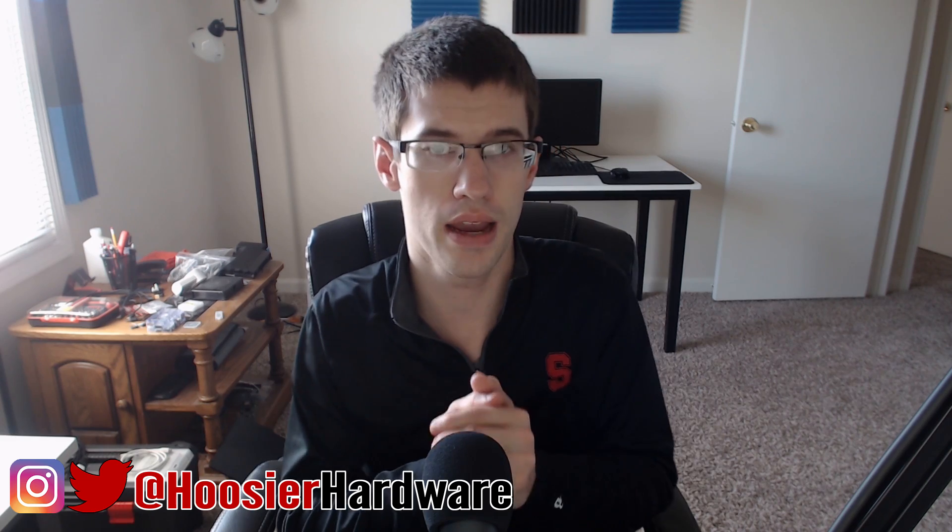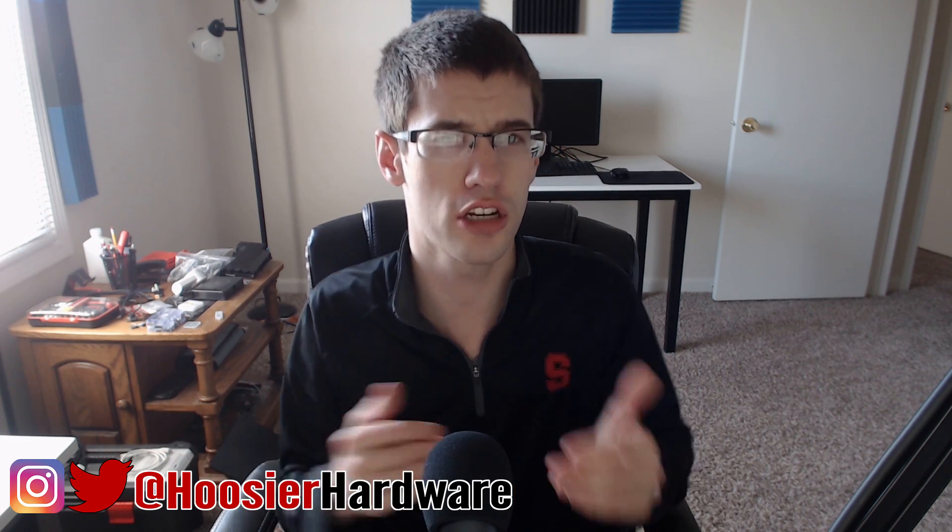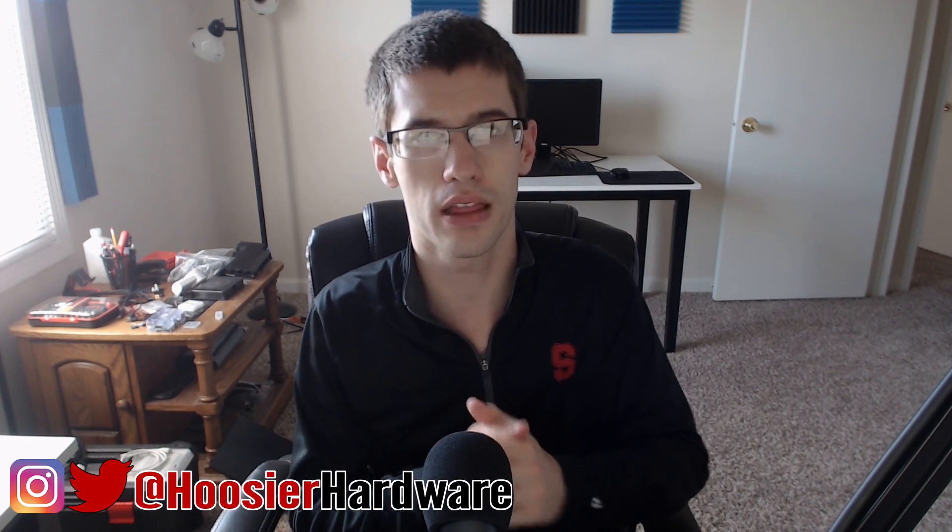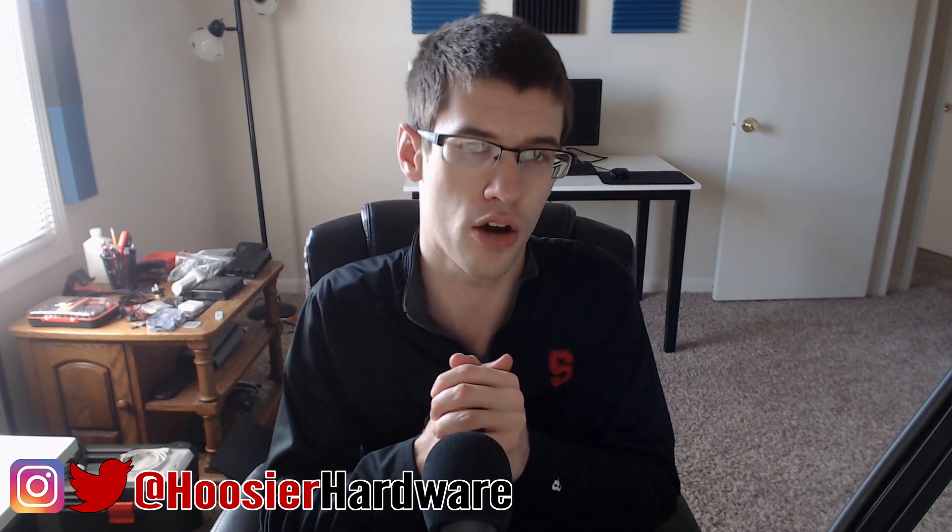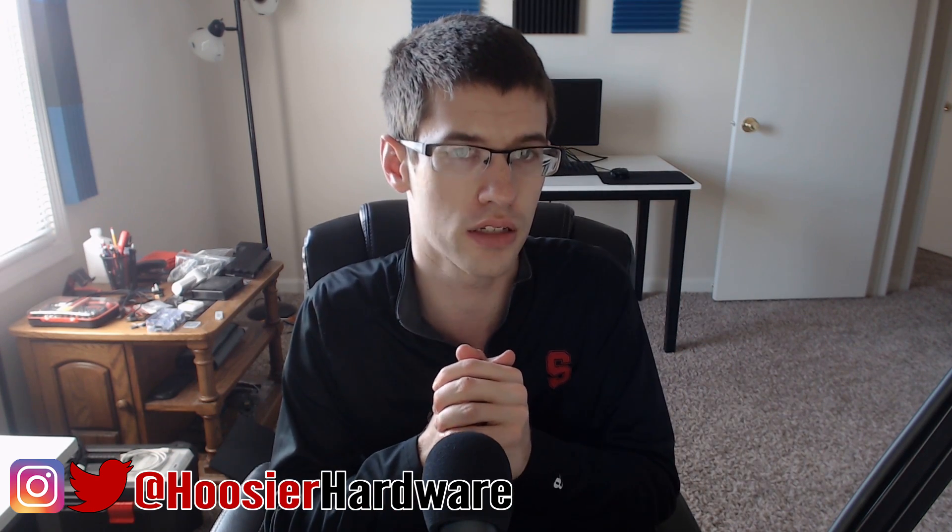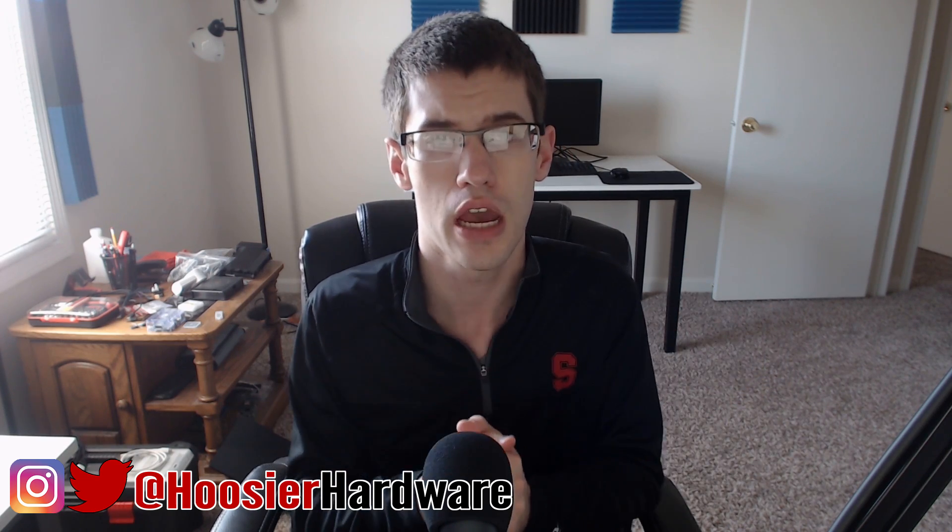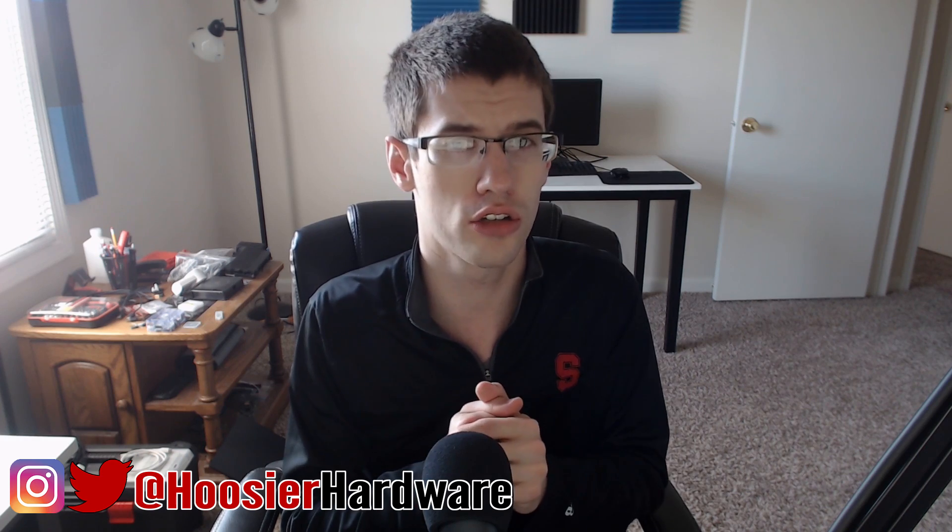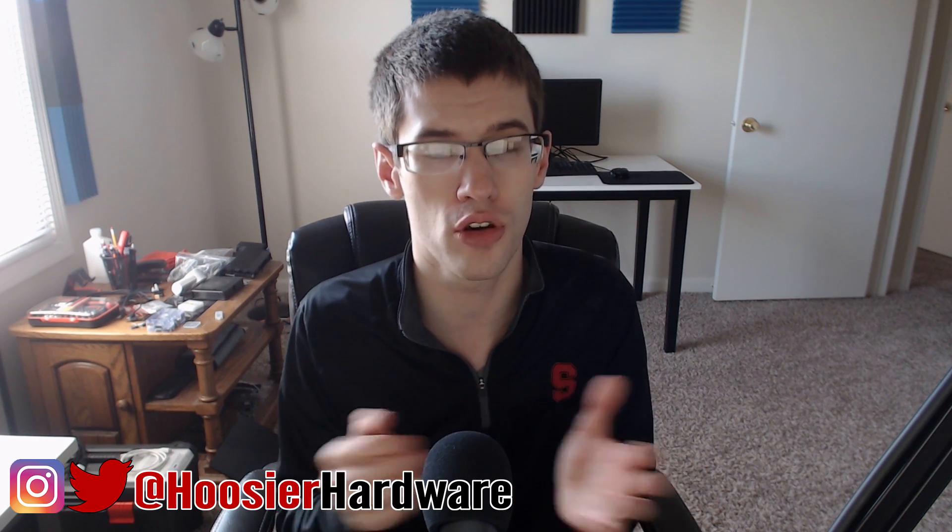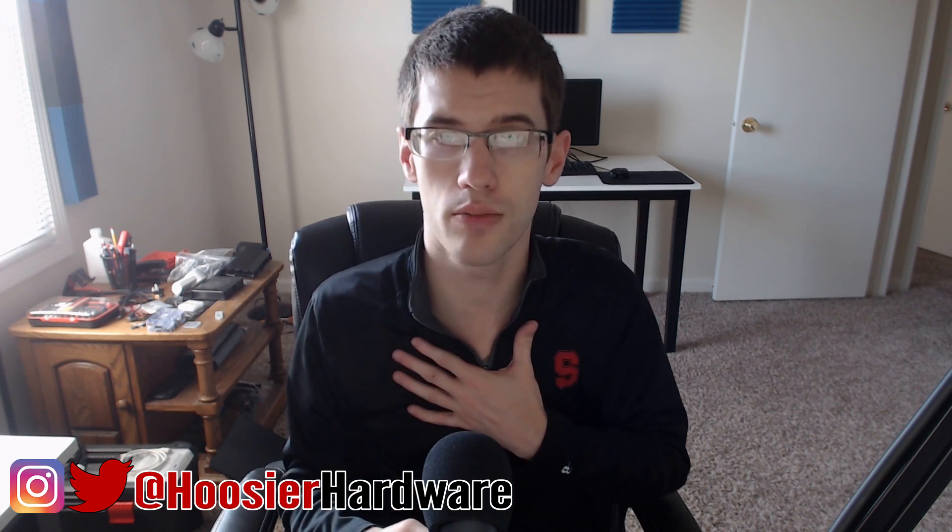So those are sort of my RX 580 thoughts in a nutshell. If you like this content, then please do give me a like, share, subscribe, comment, all those things down below. They help out a lot. If you want to check out your own RX 580, there will be some Amazon links in the description for some different variants that you may be interested in. You can also find me on Instagram and on Twitter at Hoosier Hardware. They're the same tag for your convenience. And as always guys, we'll let YouTube queue up a couple more videos from my channel for you to watch. I am Shane with Hoosier Hardware and I'll see you guys in the next video.